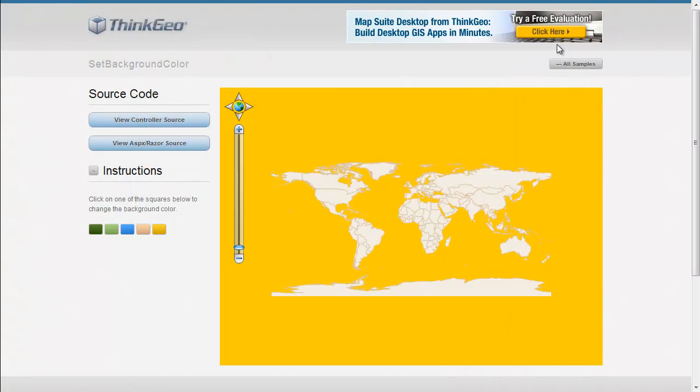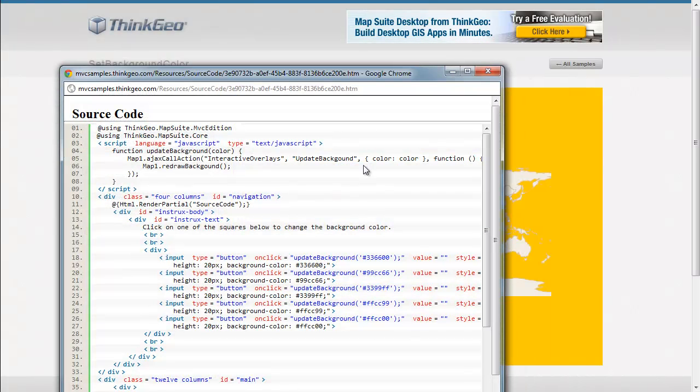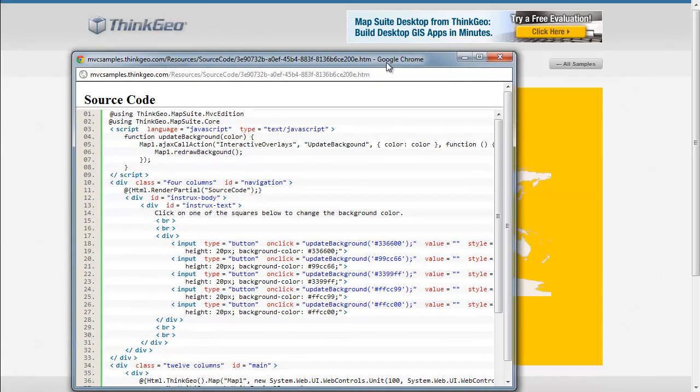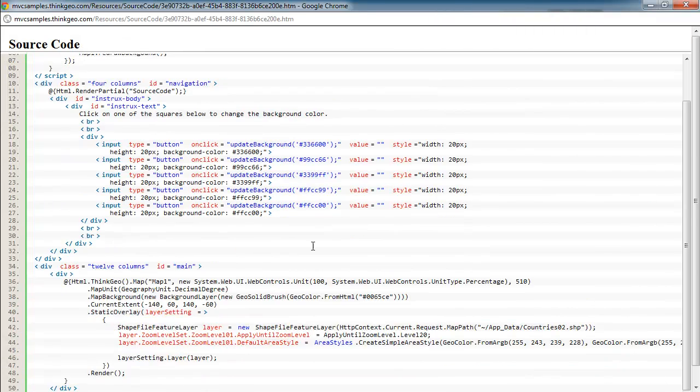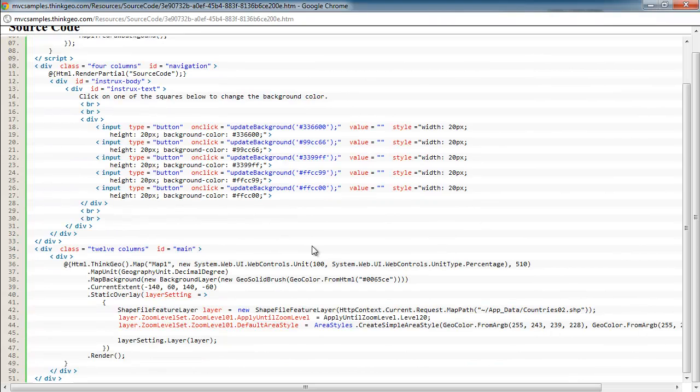One last thing I wanted to show is on the view source, just to show how we are passing that HTML color up to the server. And if we take a look at the view source here...